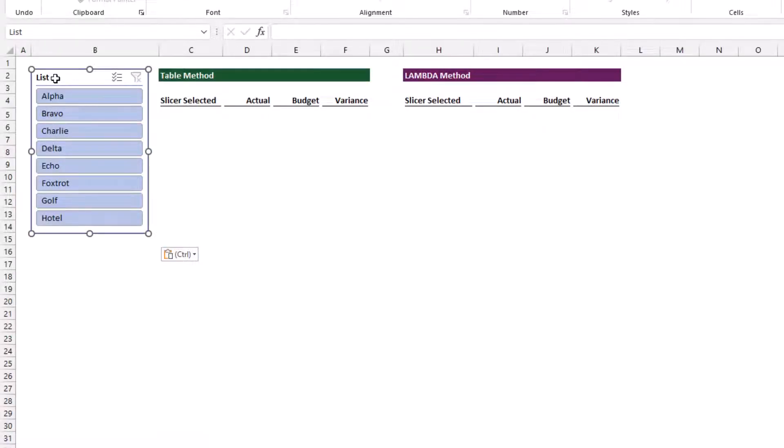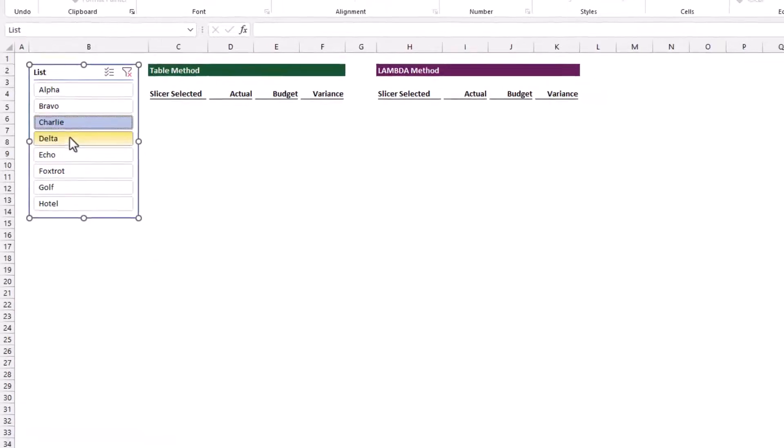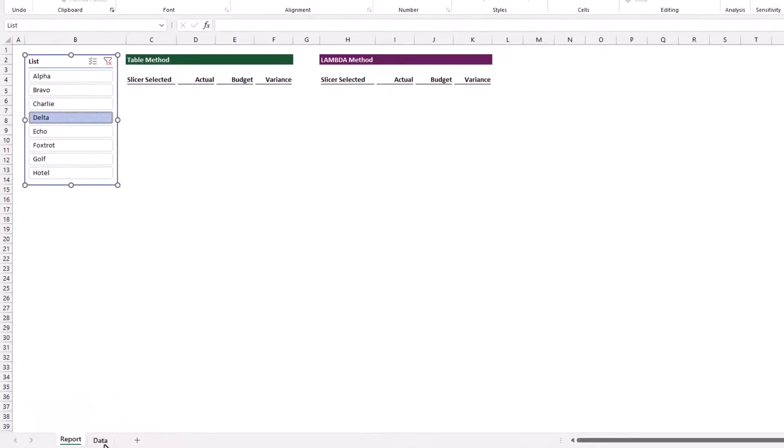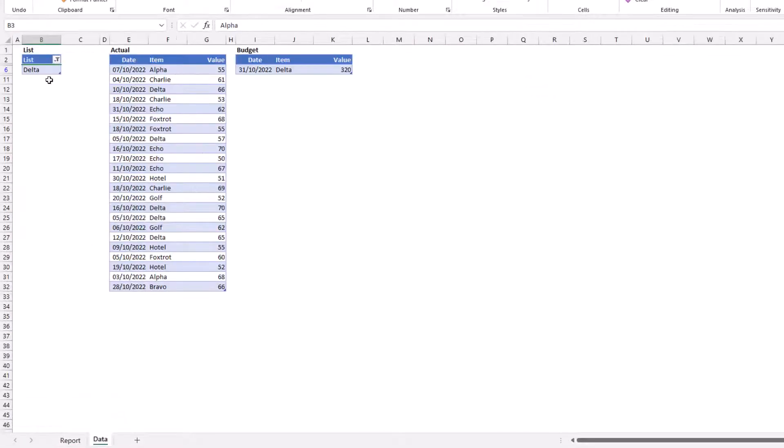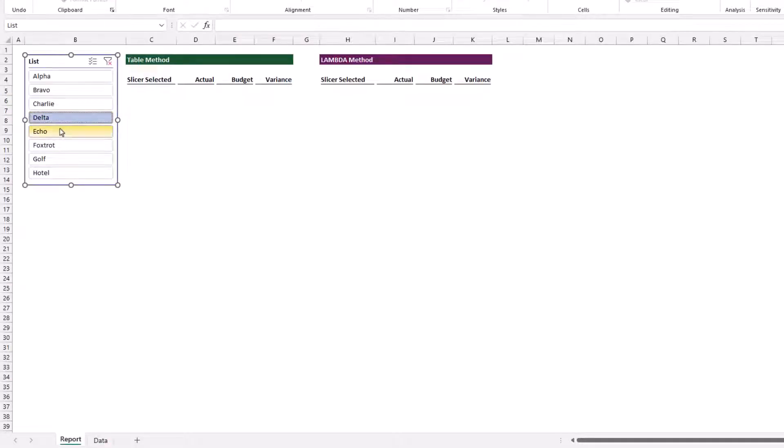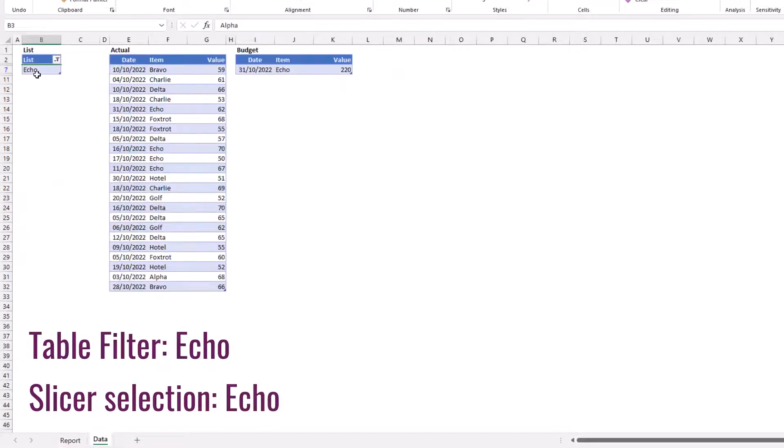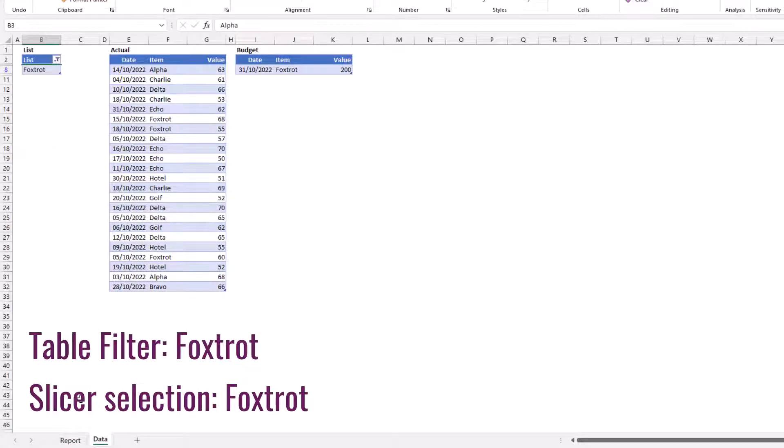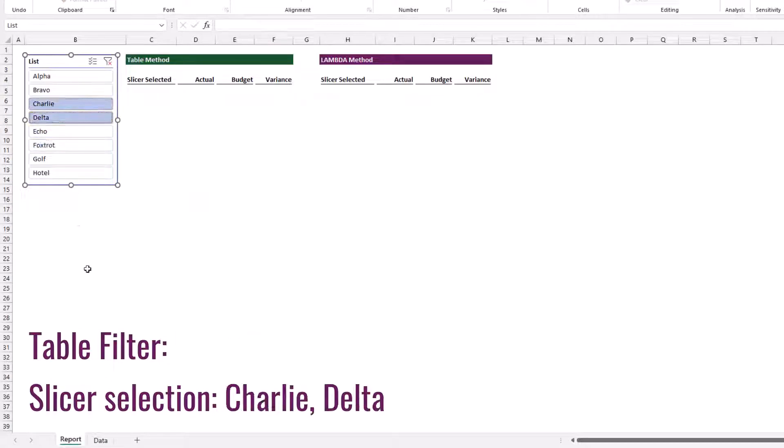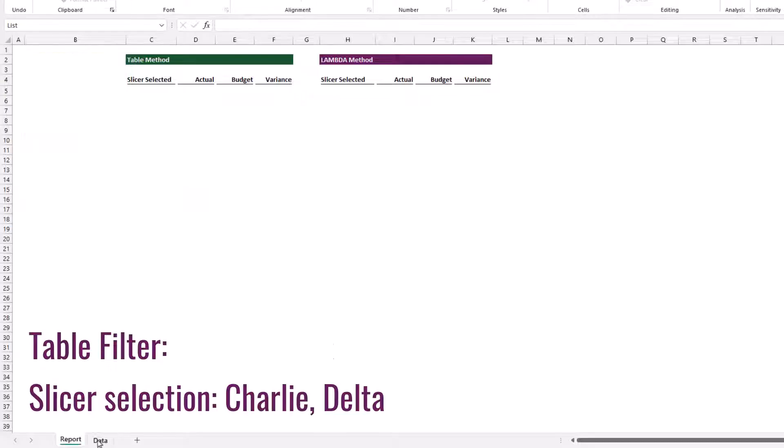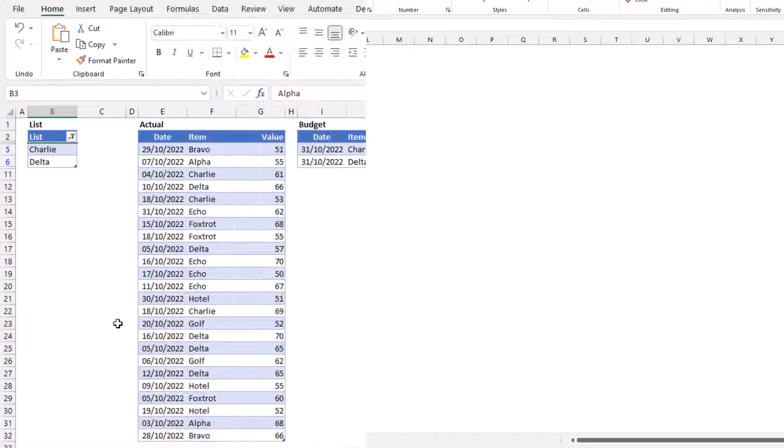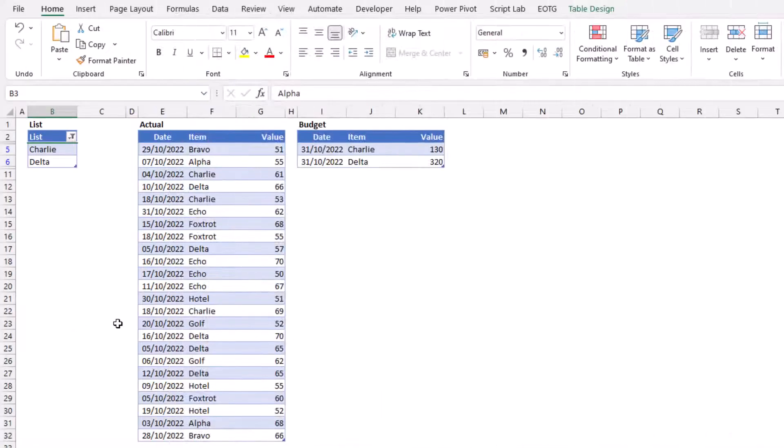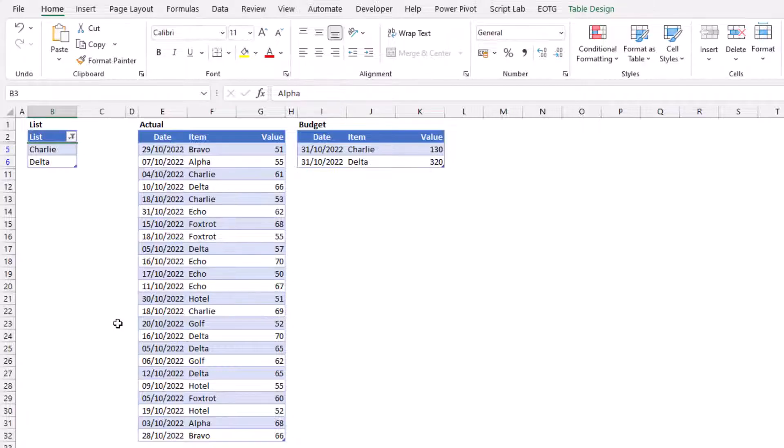We've now created our slicer, but it's not really connected to anything yet. We can see that whenever we click our slicer, it changes the item inside this list table. Each time we click, it filters that table by the different elements.